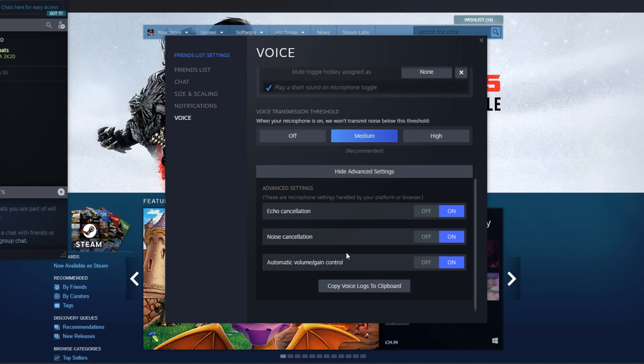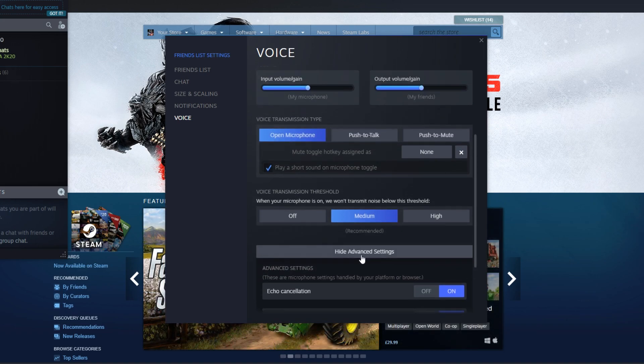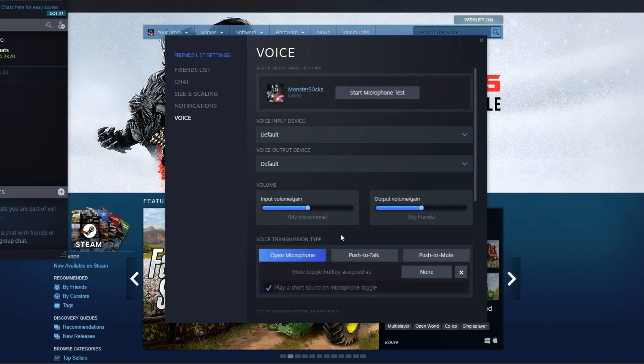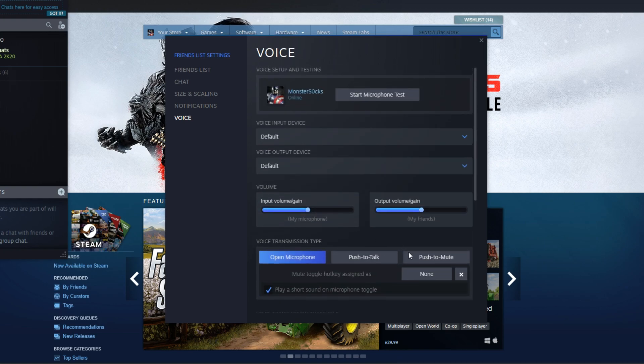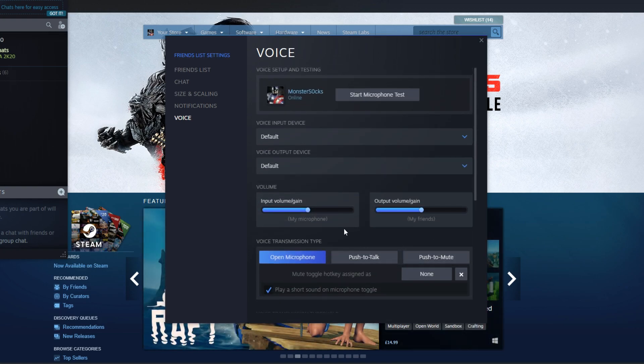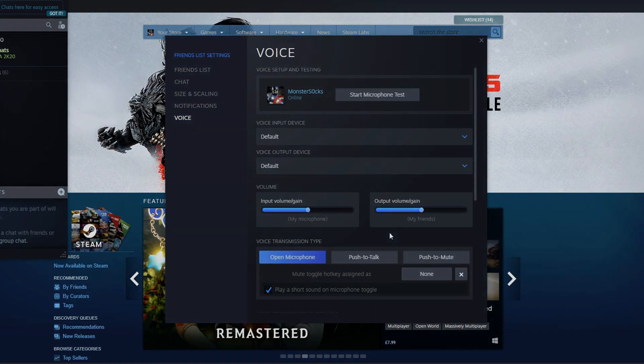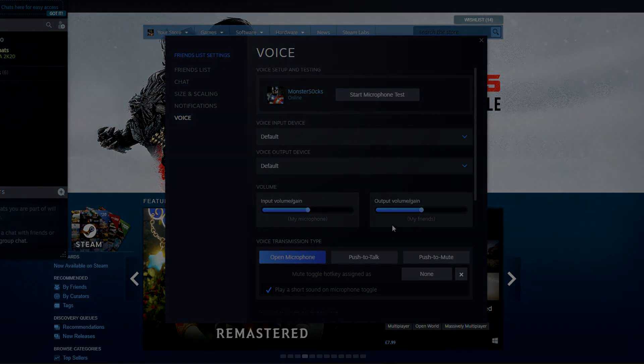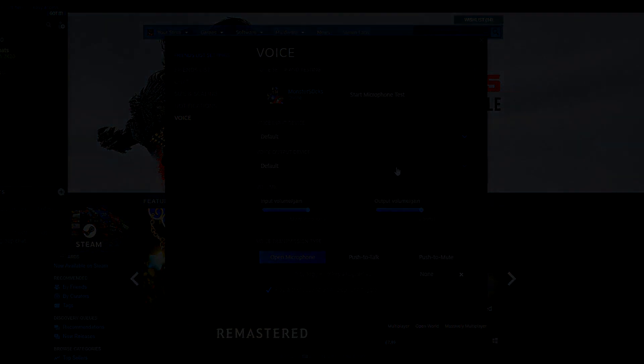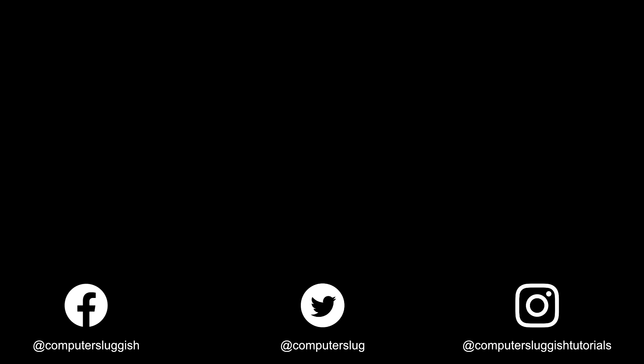And that is it. Once you have changed all these settings, then your microphone should be all good to go. I hope this tutorial has helped. If it has, hit the like button below and subscribe for more Computer Sluggish tutorials. Don't forget to check out my social channels.